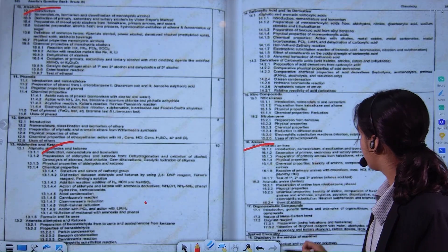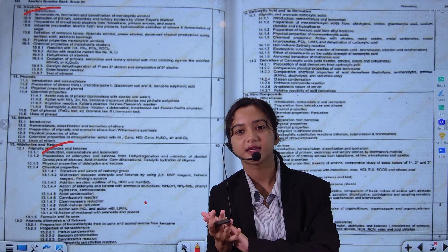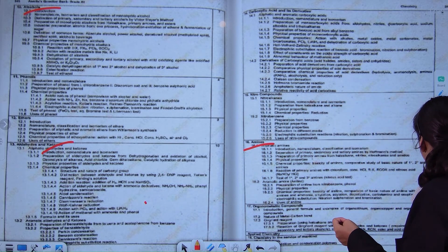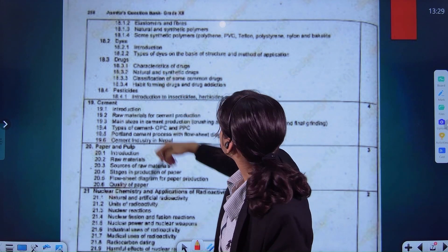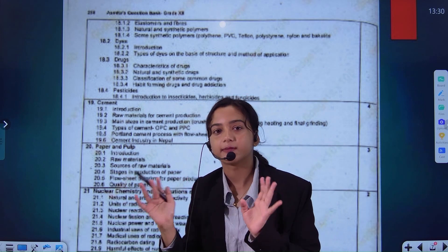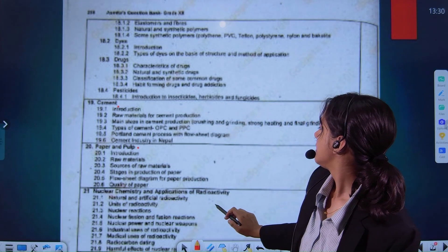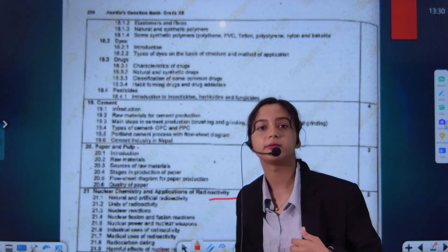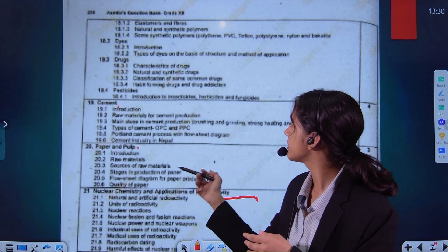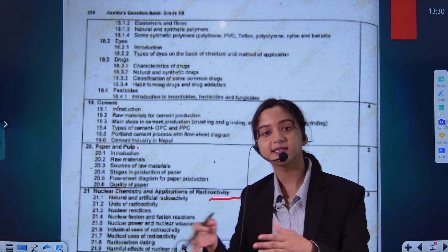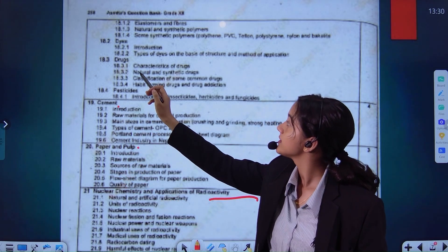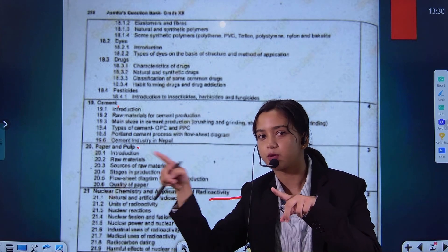Now we need to do applied chemistry — things from day-to-day life: paper, cement, drugs, dyes, and their uses. Applied chemistry includes nuclear chemistry and radioactivity. There are flow sheet diagrams for paper manufacturing and cement manufacturing. It is important to focus on the test slides. These are fixed marks, so it is easy to score.